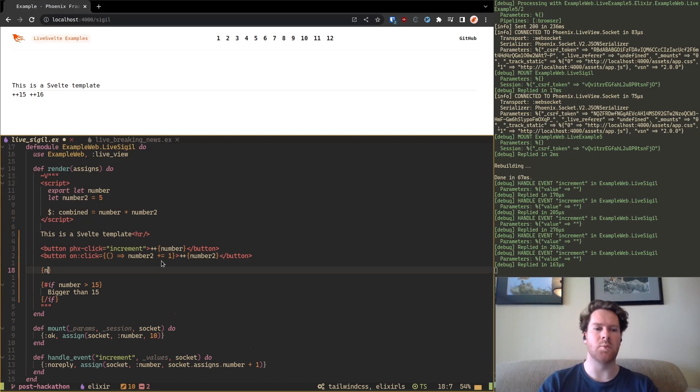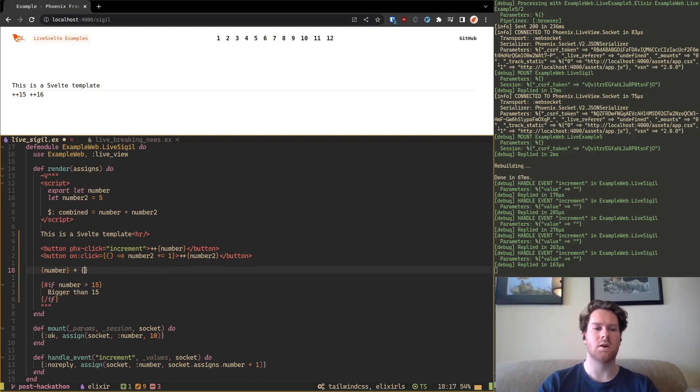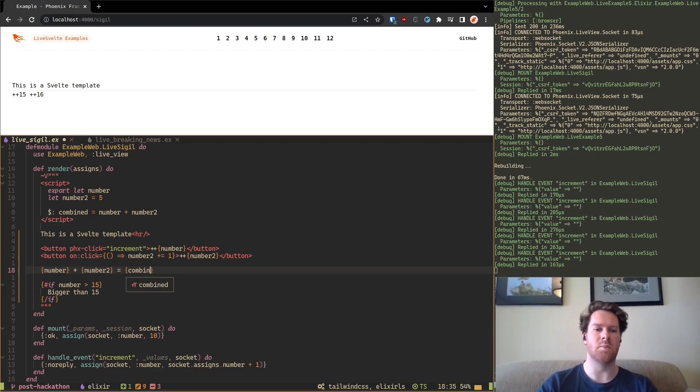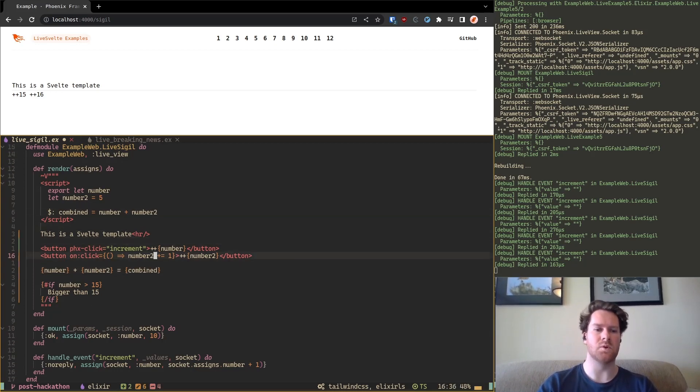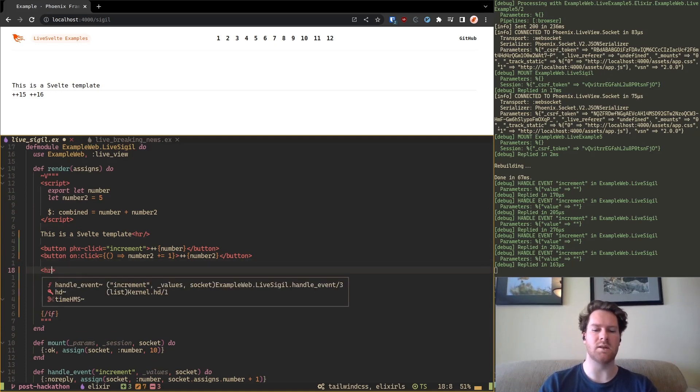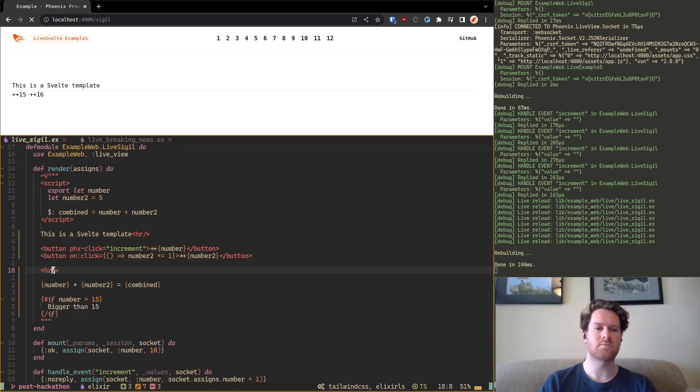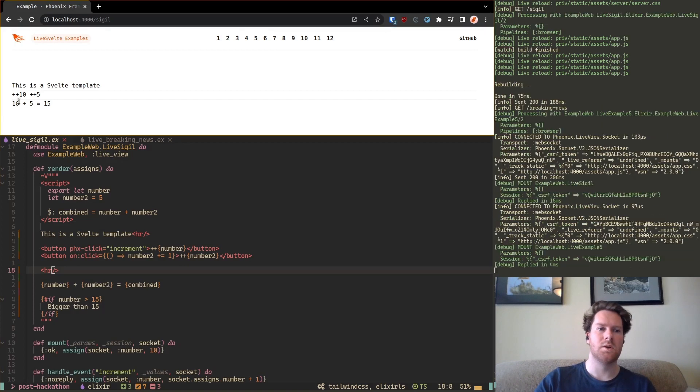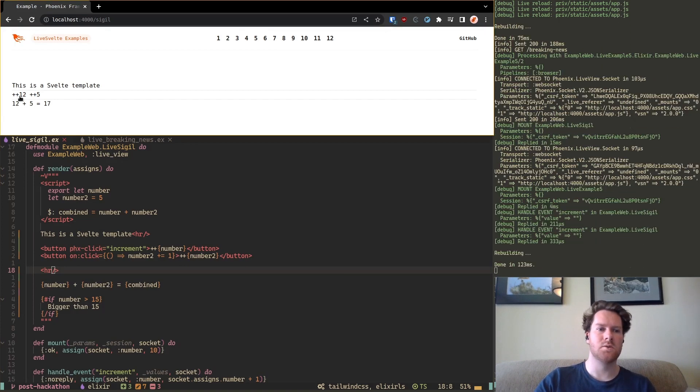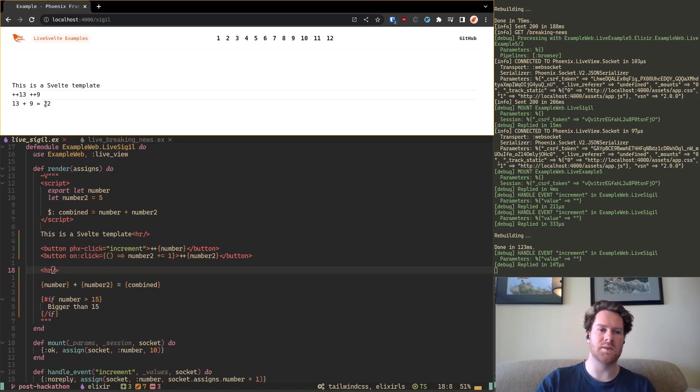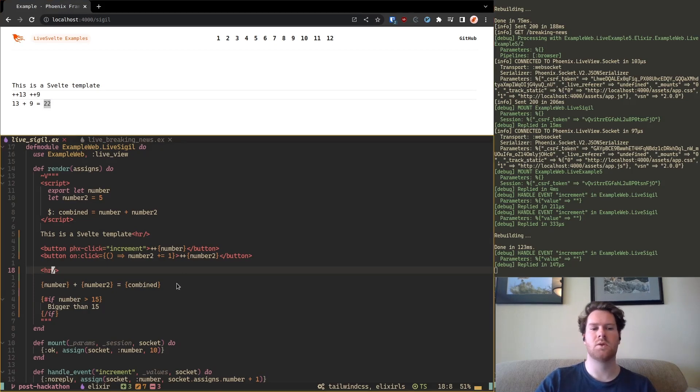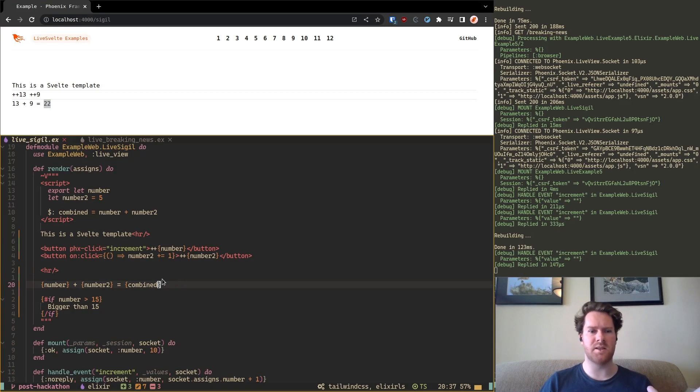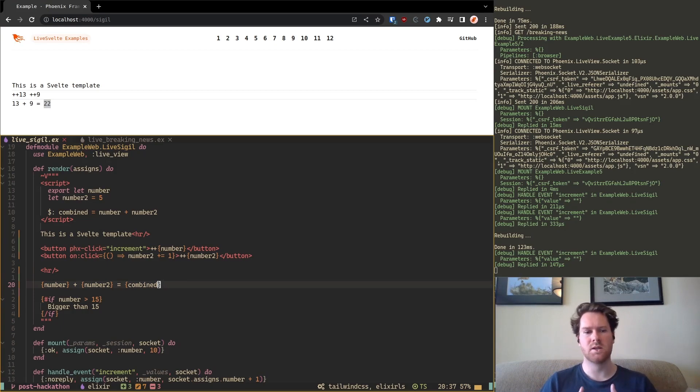So let's see that in action. I'm just, for having a nicer view, I'm just going to do this. Combined. And I'm also going to add just to separate everything. So this will increment this one but also increment this one because this is the combined one. And this will increment this one also.